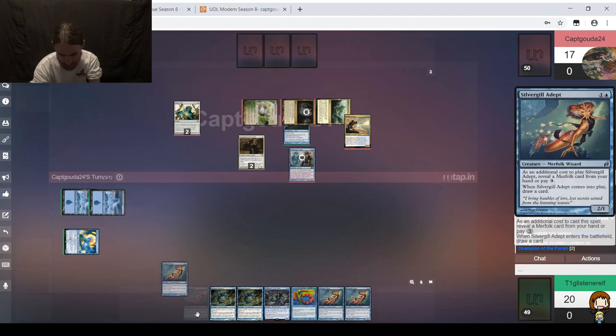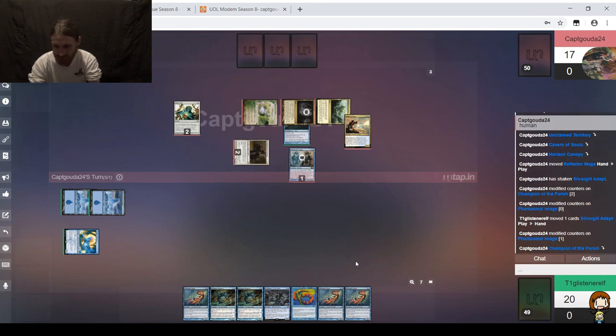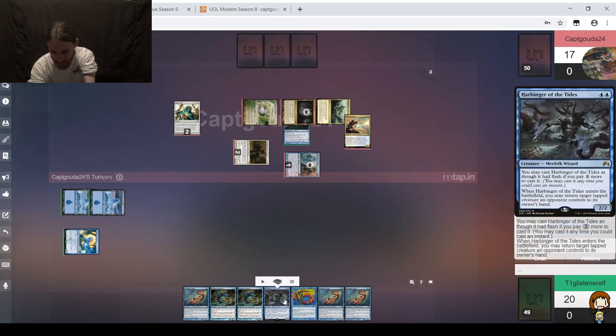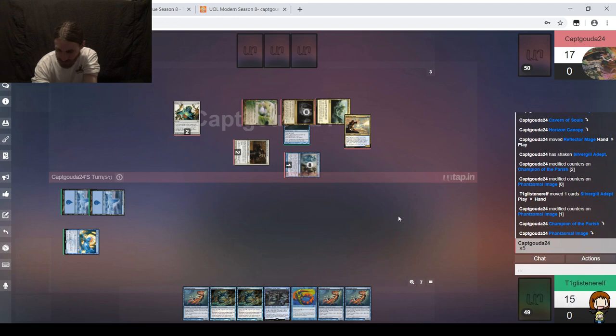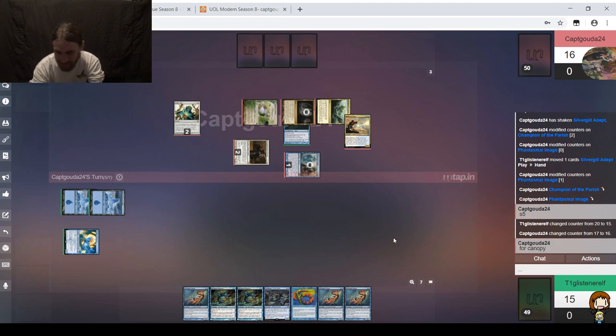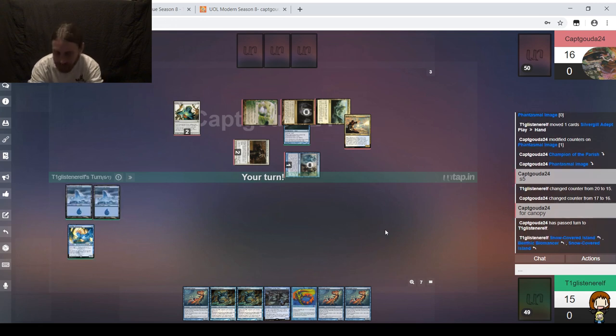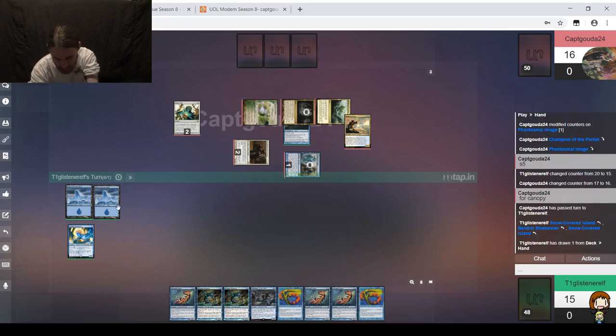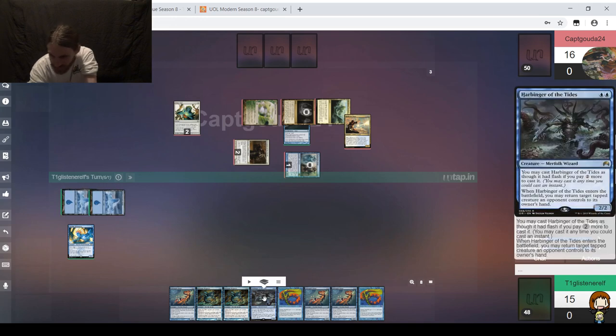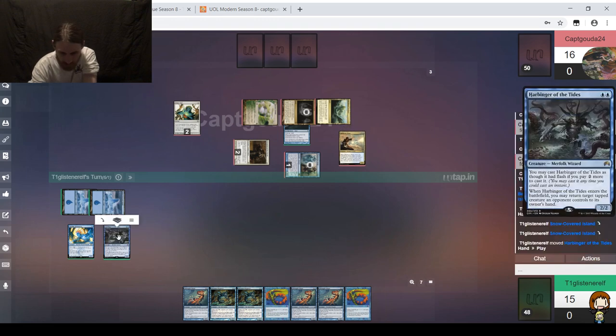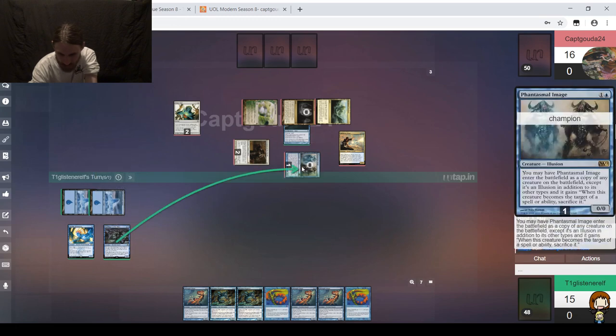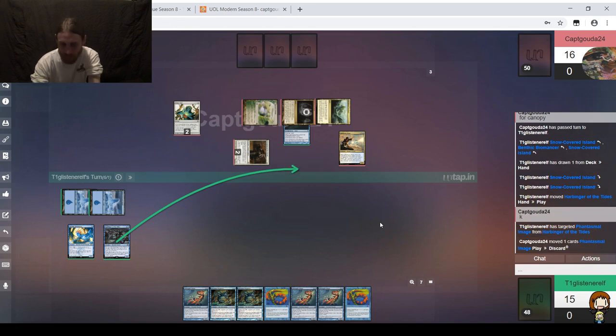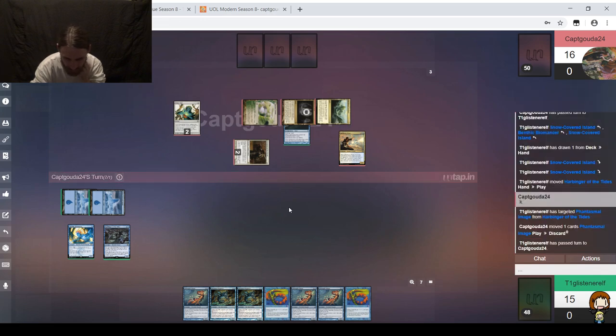Reflector Mage. I can live with that. I'm going to be taking five. One, two, three, four, five. Please draw a land at some point. We're going to target this thing. I'll say Main Phase 2. Silvergill revealing Silvergill, draw a card. It's not a land. If we don't get a land next turn, I think we might just have to play the Lord. Reflector Mage, that's fine.